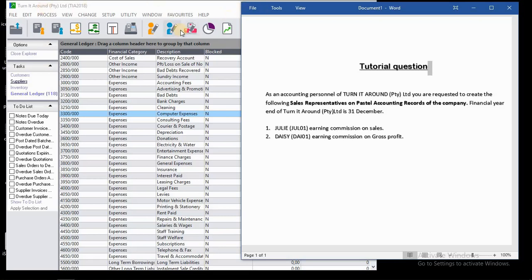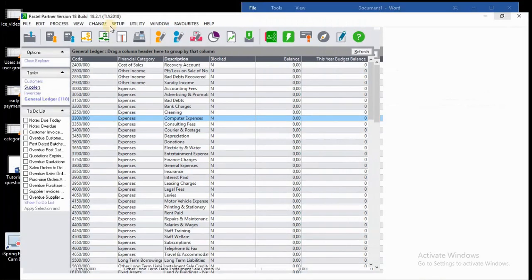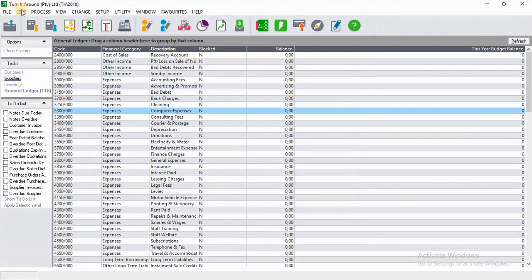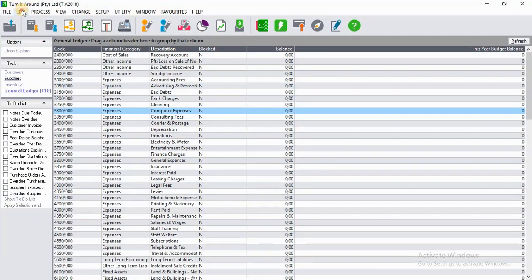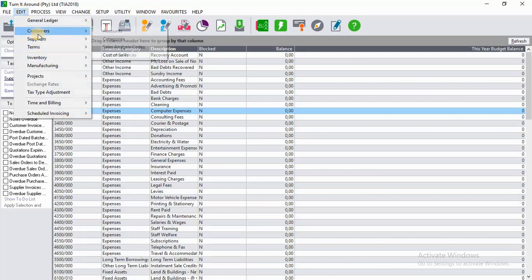To create sales representatives on Sage Pastel, you go to the Edit tab, then you click on Customers. Then on Customers, you'll see Sales Analysis Code – you click on it.